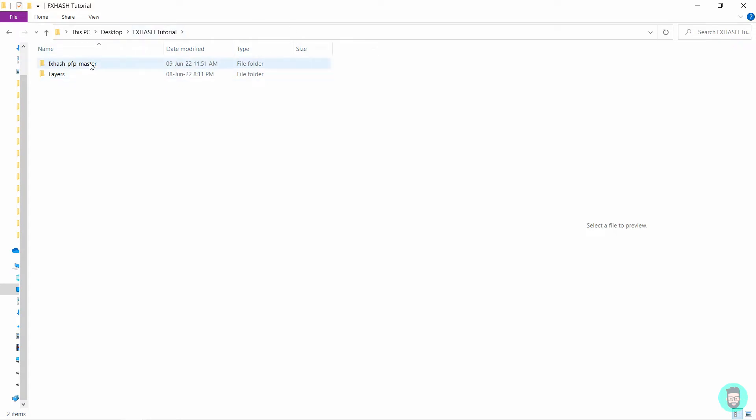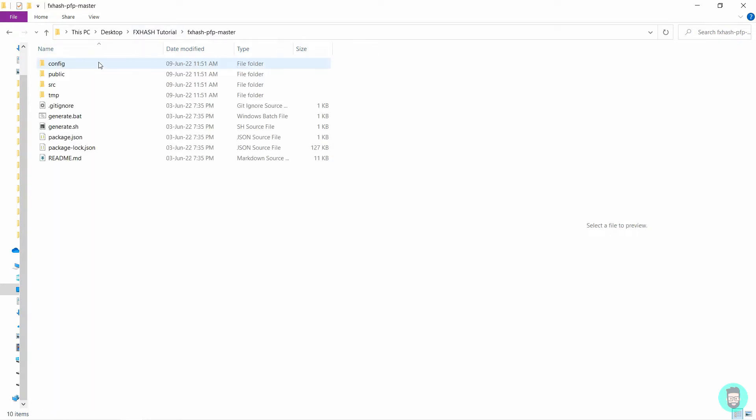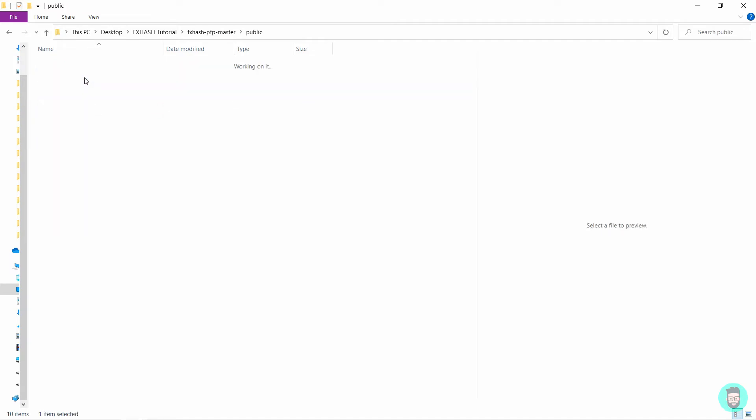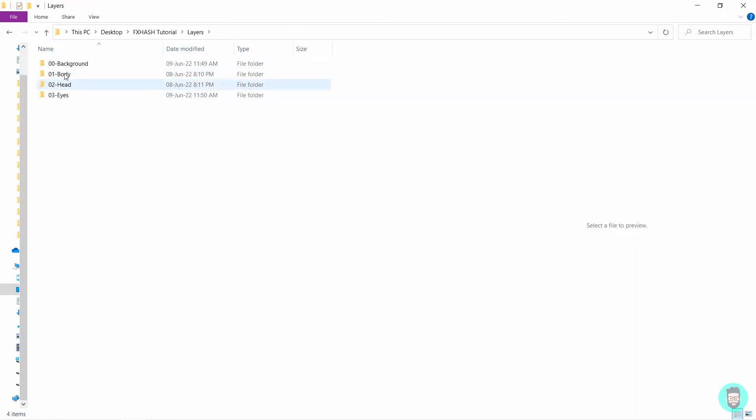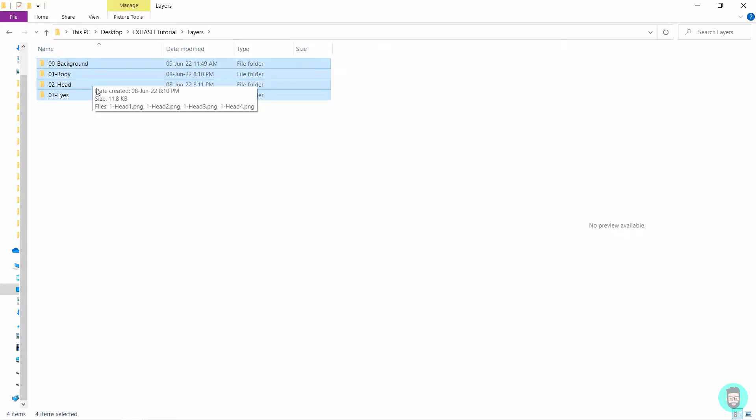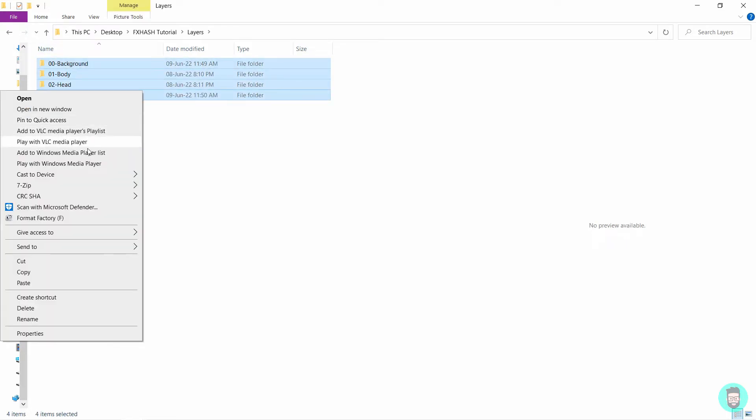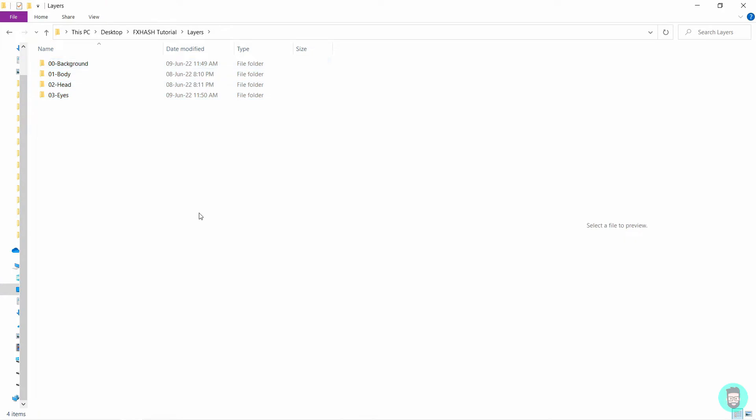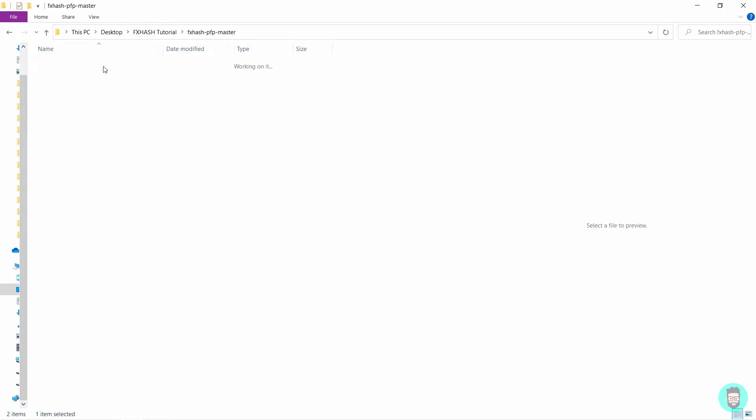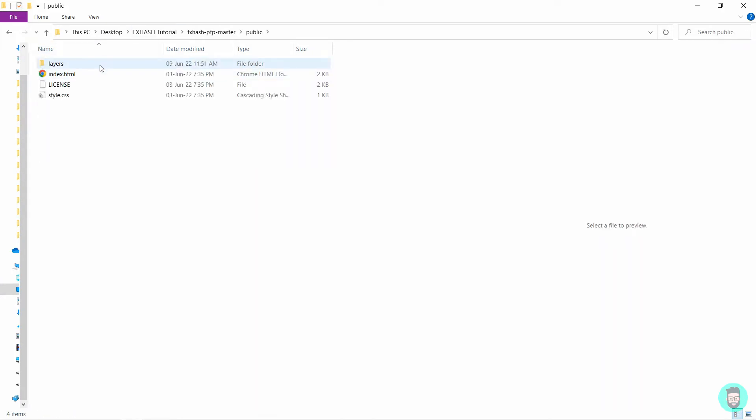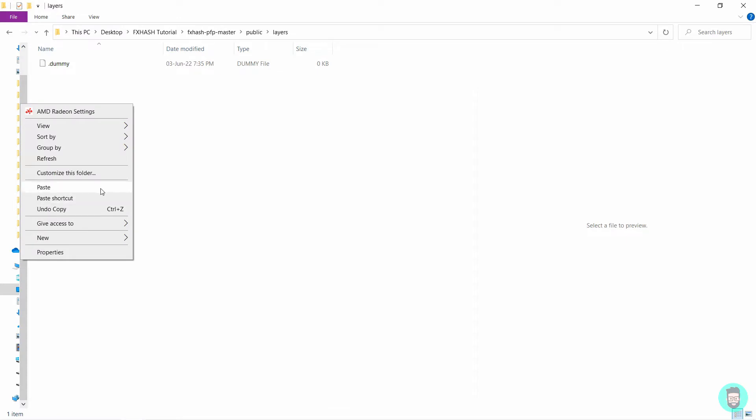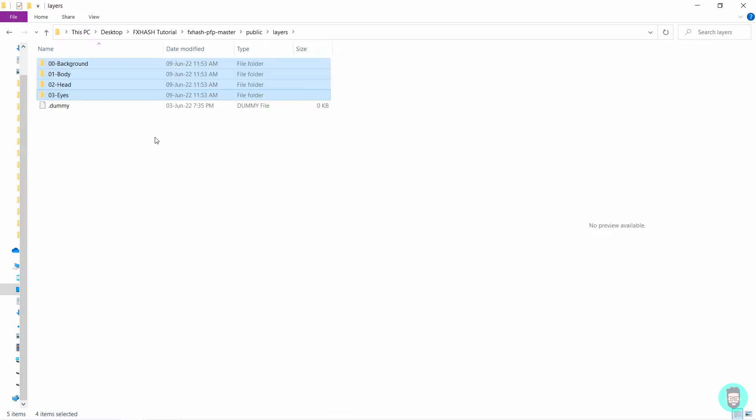So if you open this fx hash pfp master, go to this public folder and you will see there is a layers folder. There we will have just a dummy file. So what you need to do is go back to the layers you created in the first step and copy all of these. Next, we go back to this folder, public and layers and paste all of these folders here. You can also delete the dummy file from here now.